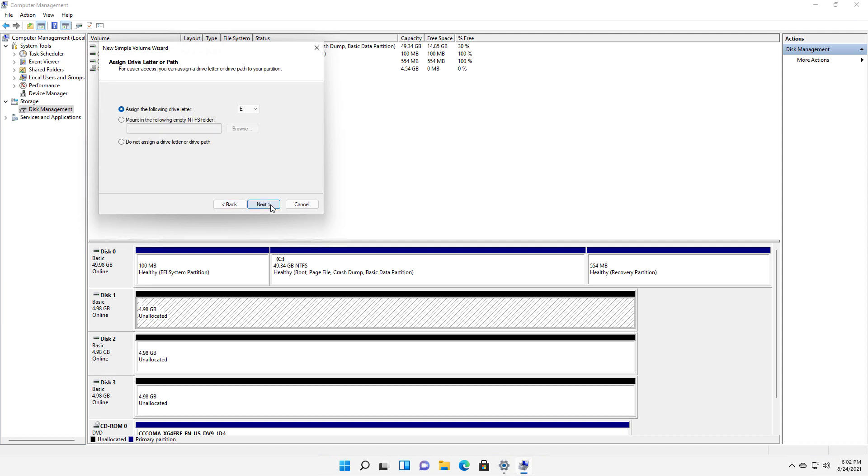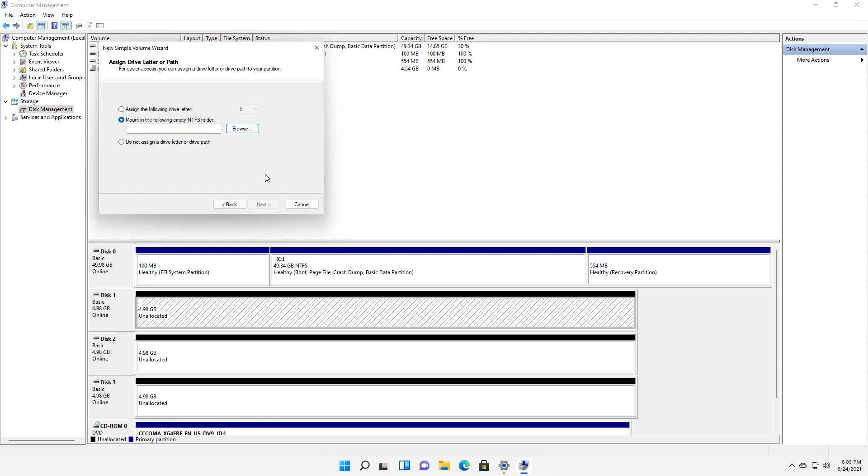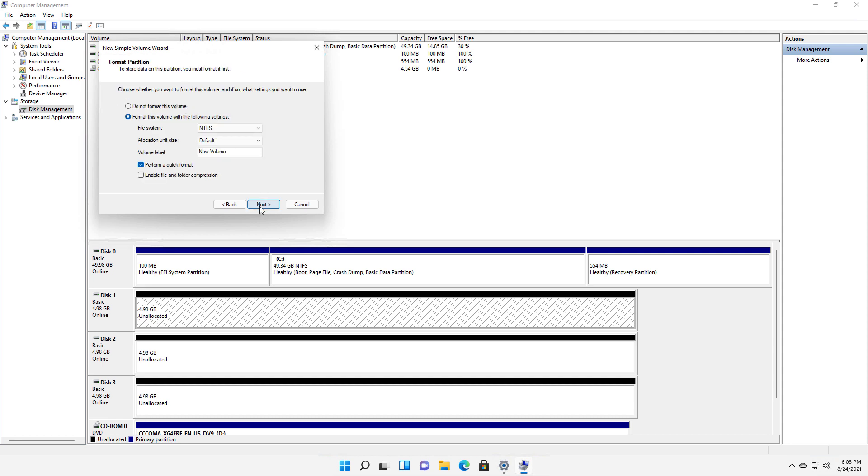Here's where we can assign the drive letter or not. You can also mount it in the following empty NTFS folder. So the reason you want to do that is if you're running out of space, say on your C drive, you can mount this as additional storage inside your C drive. So that's kind of nice. And then the other option is to not assign a drive letter or drive path. And that's usually if you're planning on using the drive for something else in the future. Click Next.